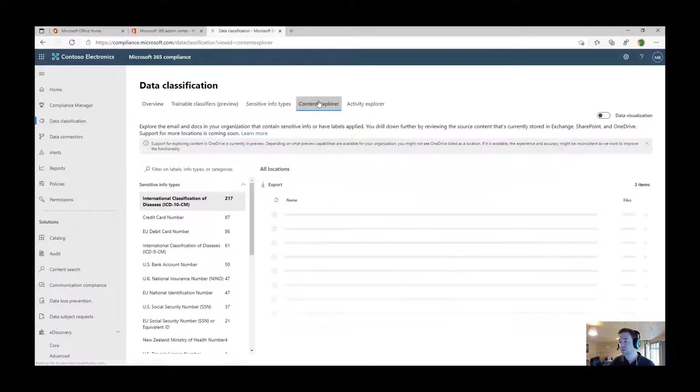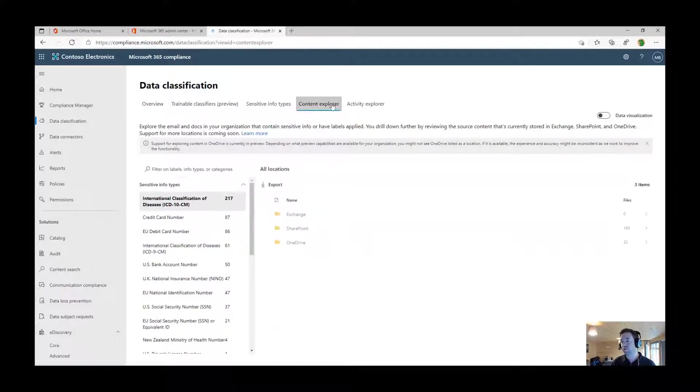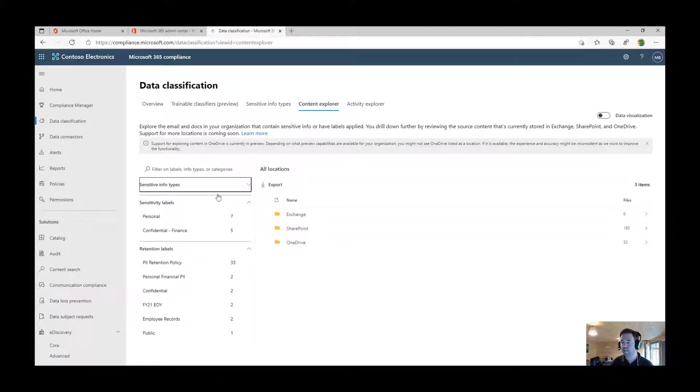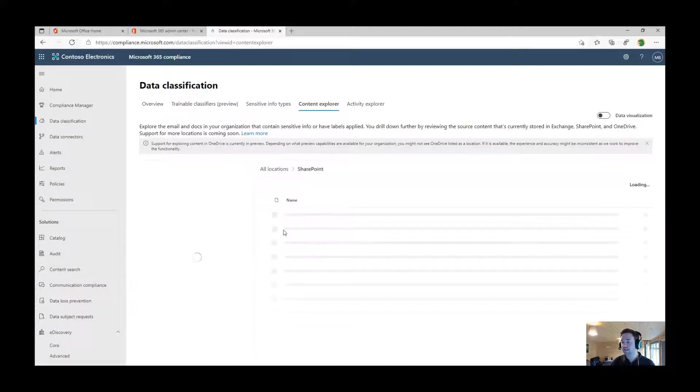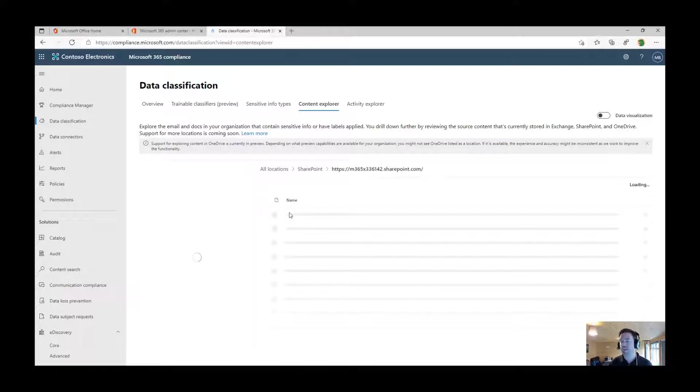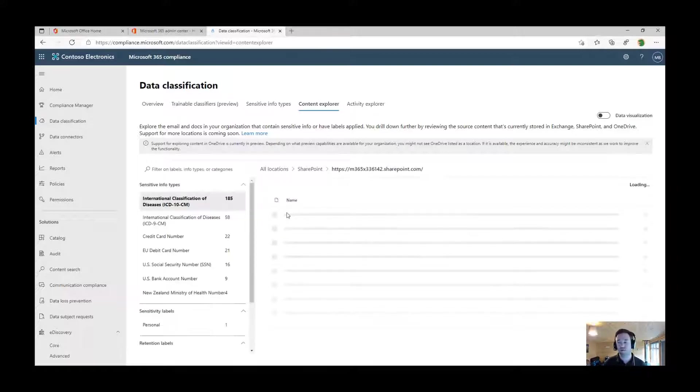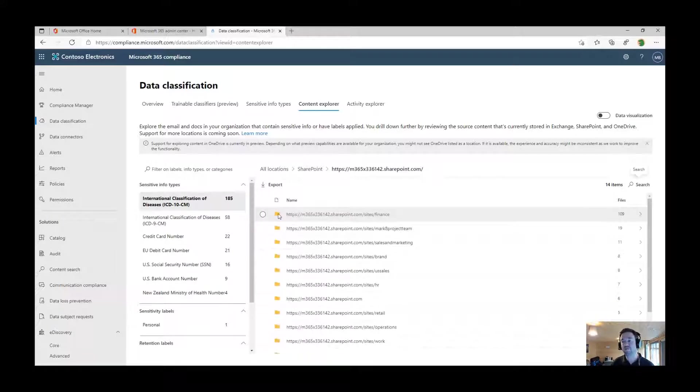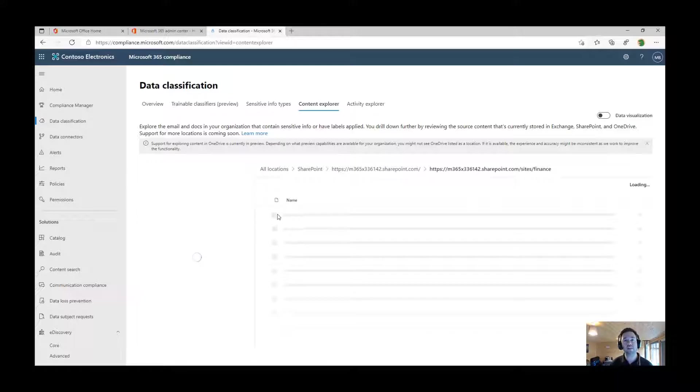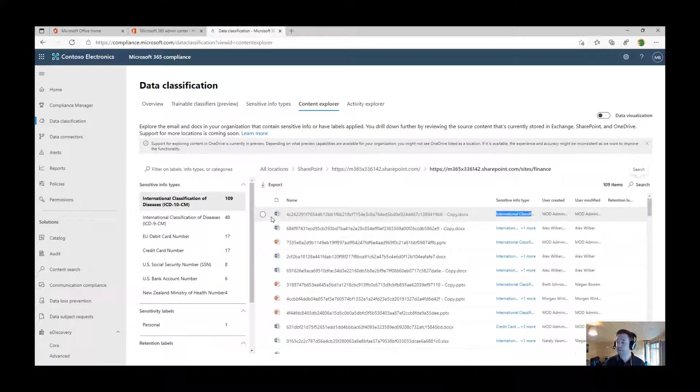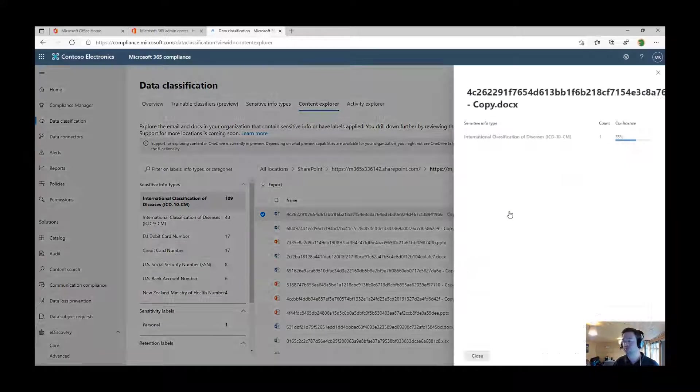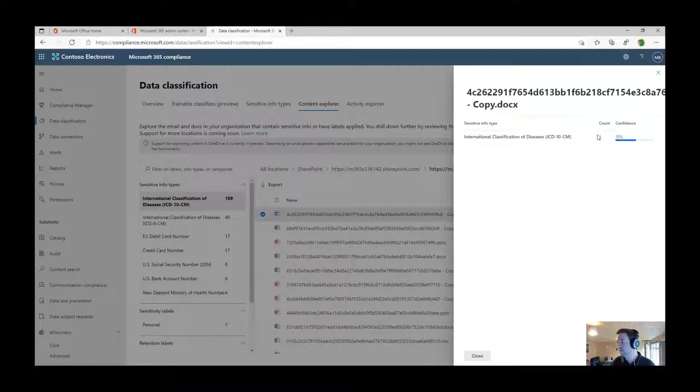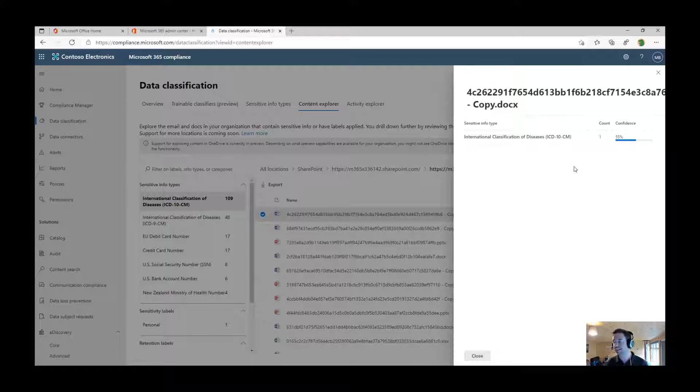We can also go to Content Explorer, and if I roll these up, you're able to see all of the different categories that we can drill into and very clearly see the repositories that type of information is stored within. If we have the right permissions, we can even see a preview of those files and the confidence value. The system's given this one a 55% confidence that this item contains a classification of diseases.